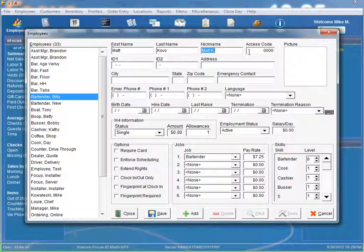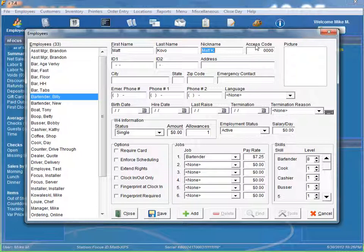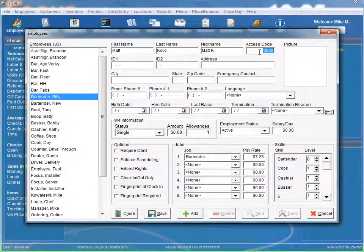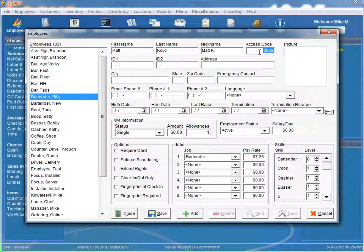Another required field that we have is our access code. There's two ways you can come up with an access code. You can simply click on the access code label and it will generate the first available access code for you. Or you can just type in a code up to four digits long.